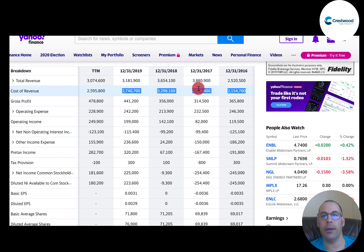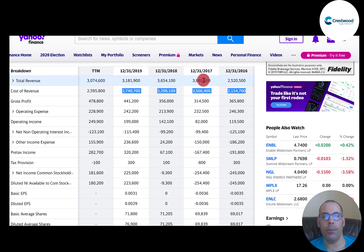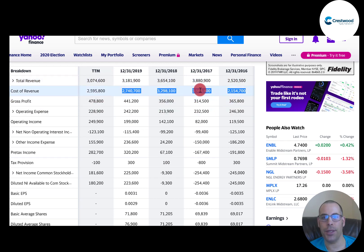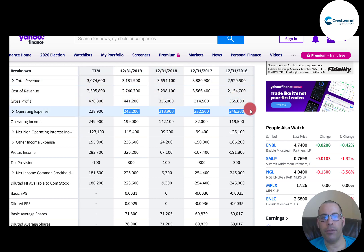Below revenue is cost of revenue — that's how much money the company spends in order to generate revenue. Even though their revenue is the highest in 2017, their gross profit is the lowest. Gross profit is revenue minus cost of revenue. Generally, the higher the revenue, the more economies of scale set in and you can become more efficient. They are not becoming more efficient — they seem to be becoming less efficient. They do a better job in future years at managing their cost of revenue.